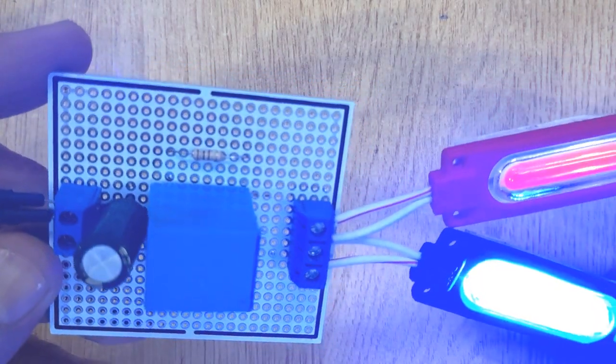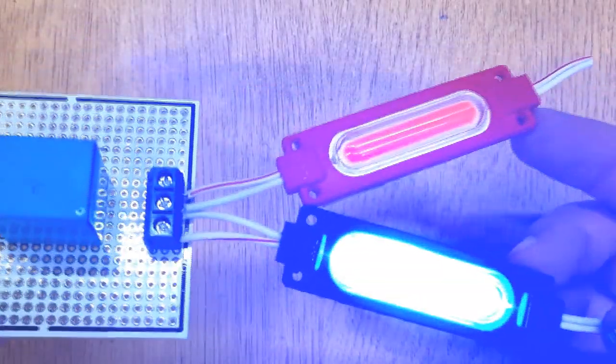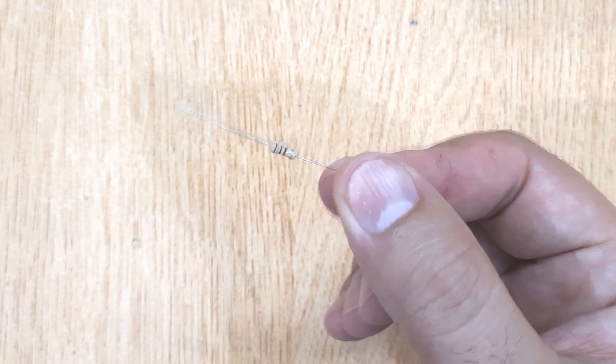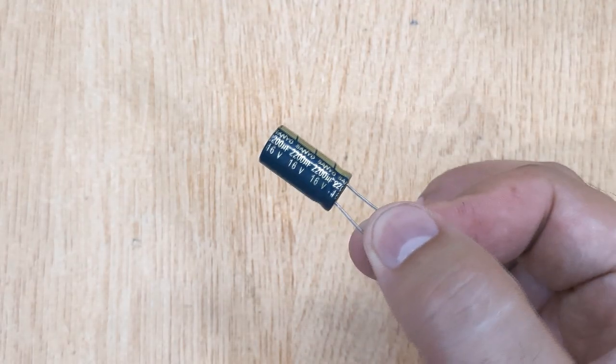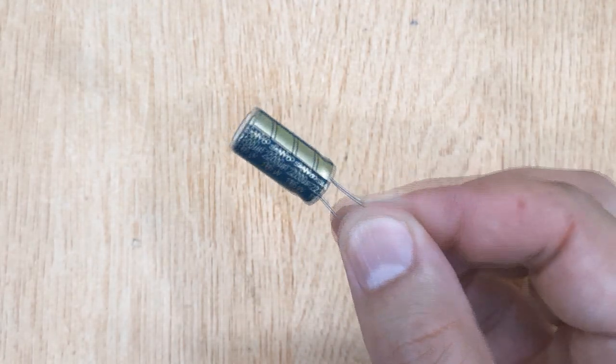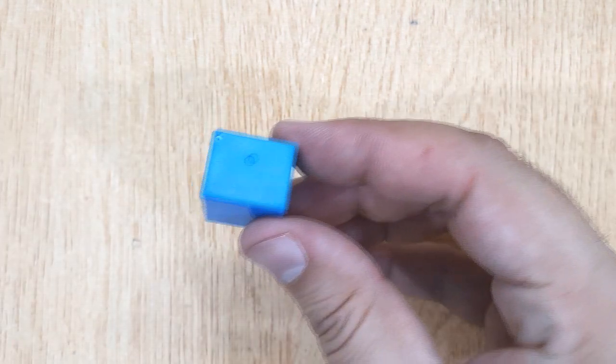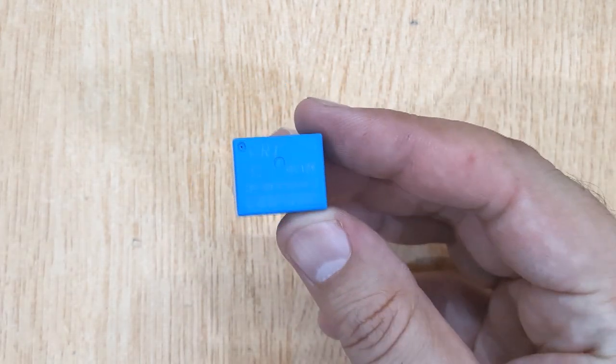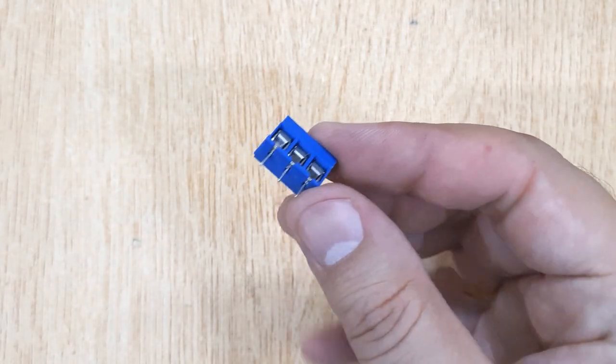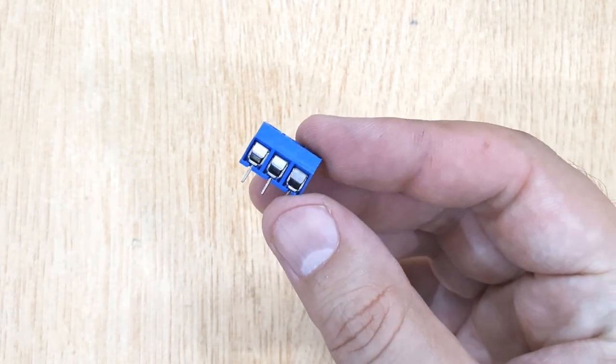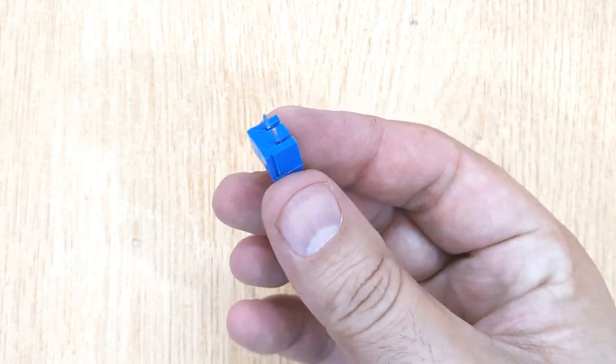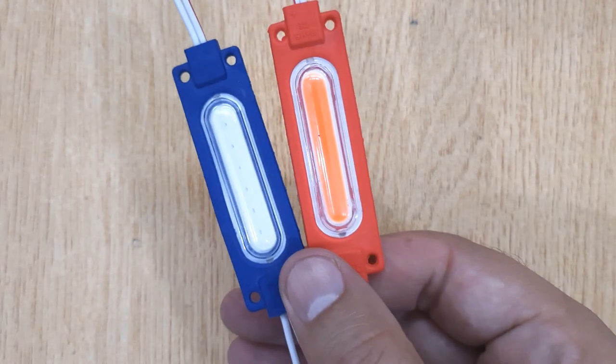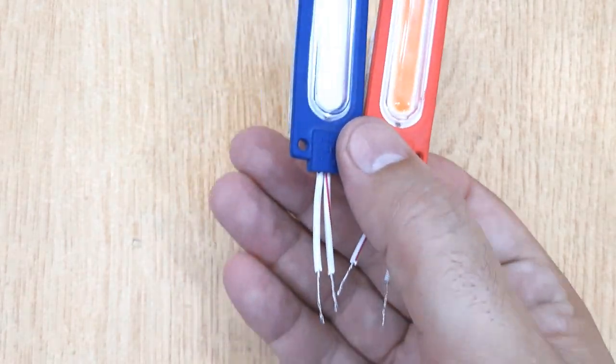To complete this LED flasher project, you will need 100 Ohms Resistor, 2200UF Capacitor, 12V Relay, 3-Pin Screw Terminals, 2-Pin Screw Terminal, and 12V LEDs.